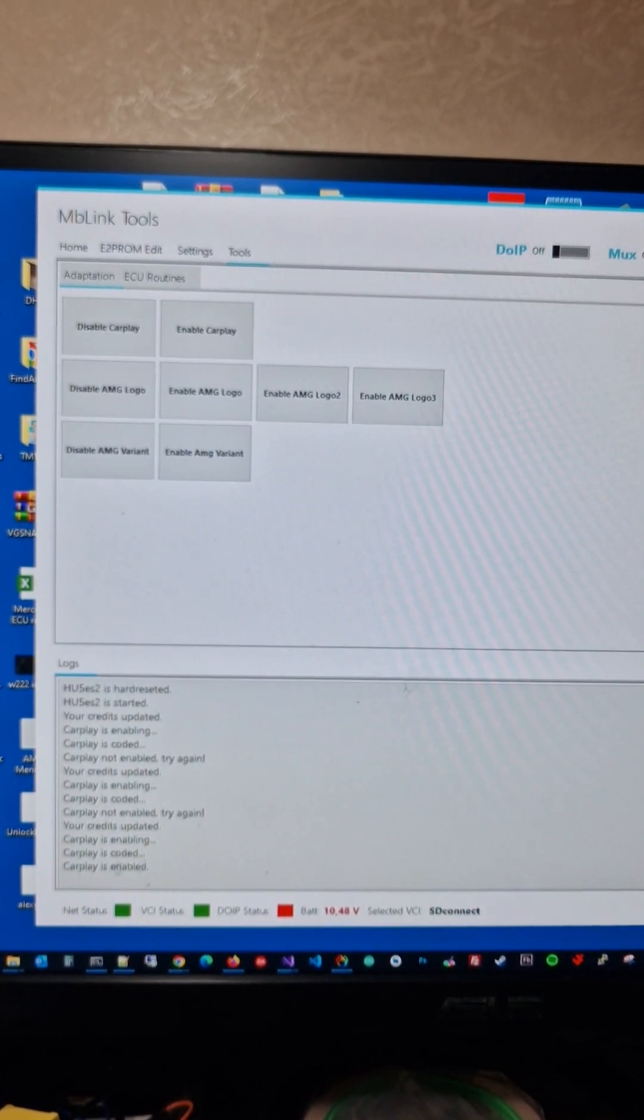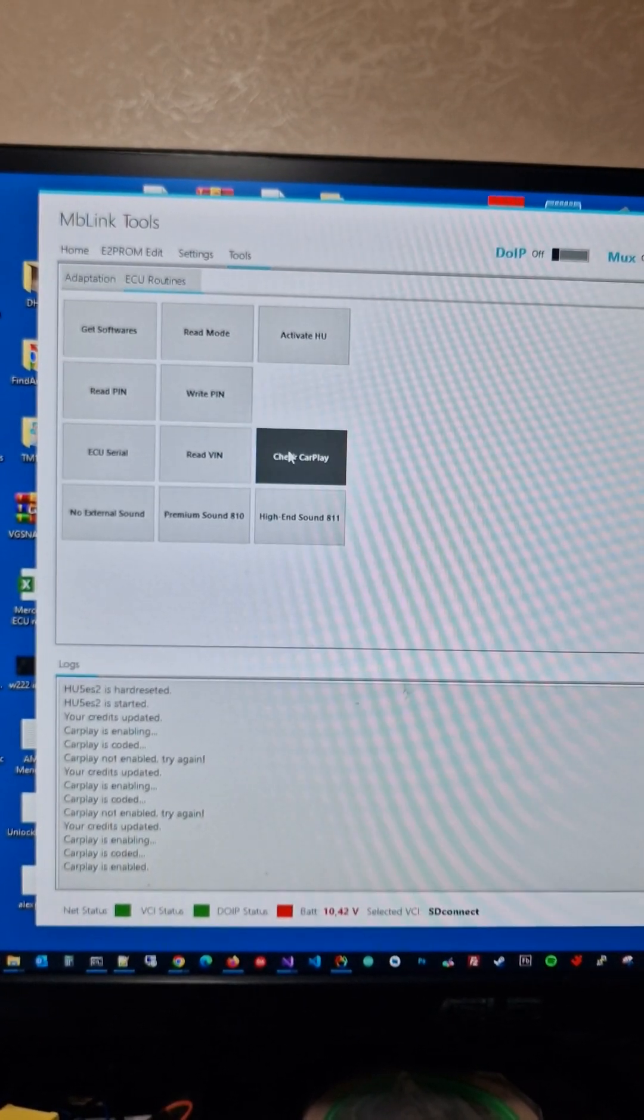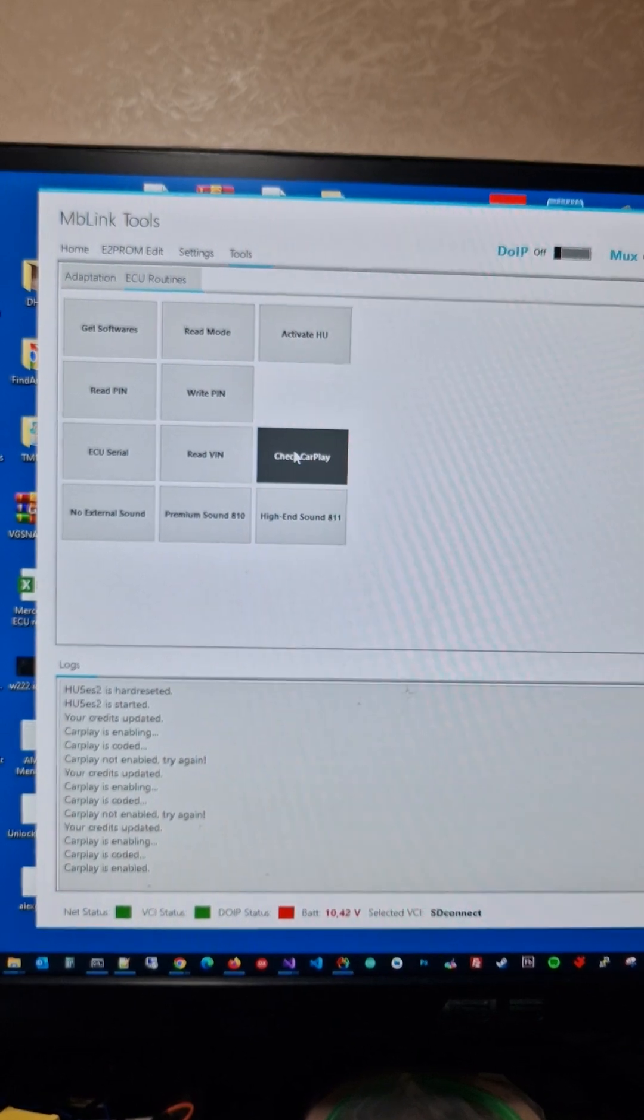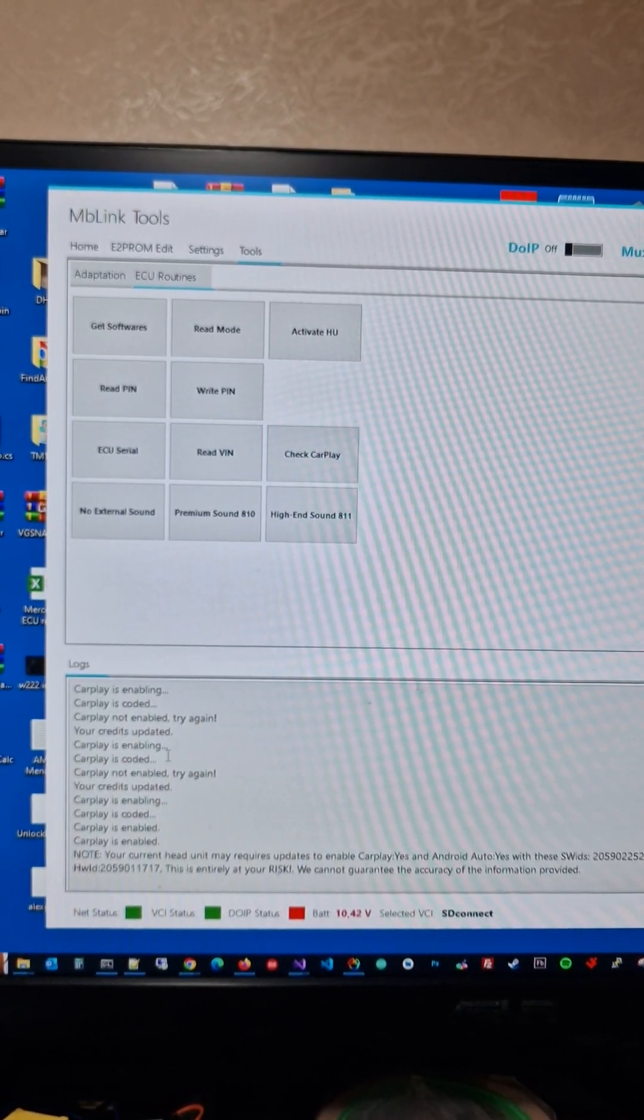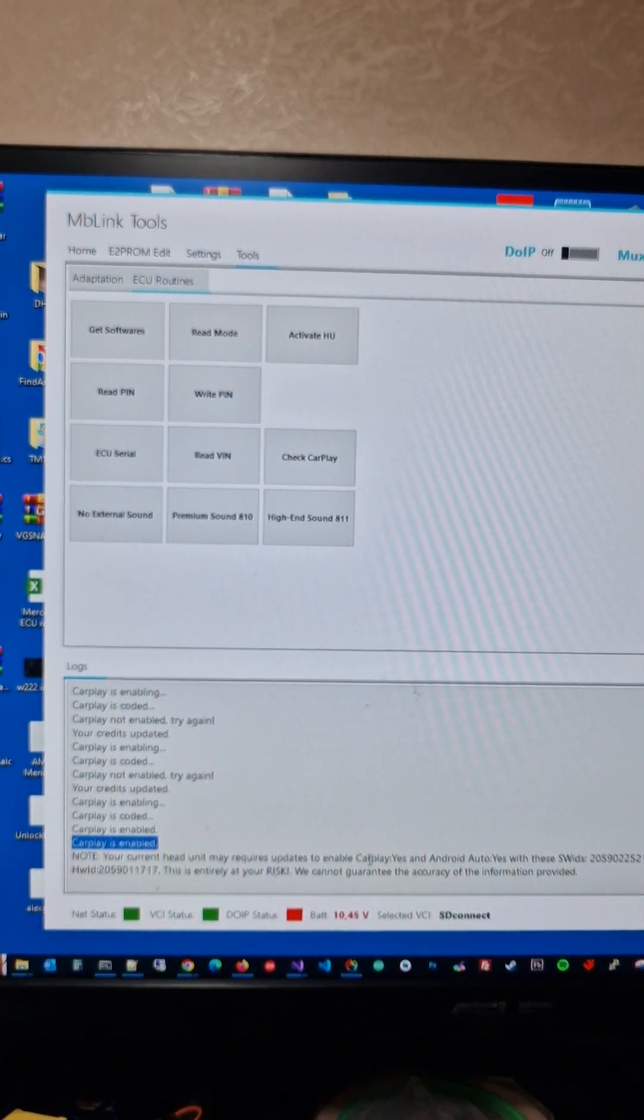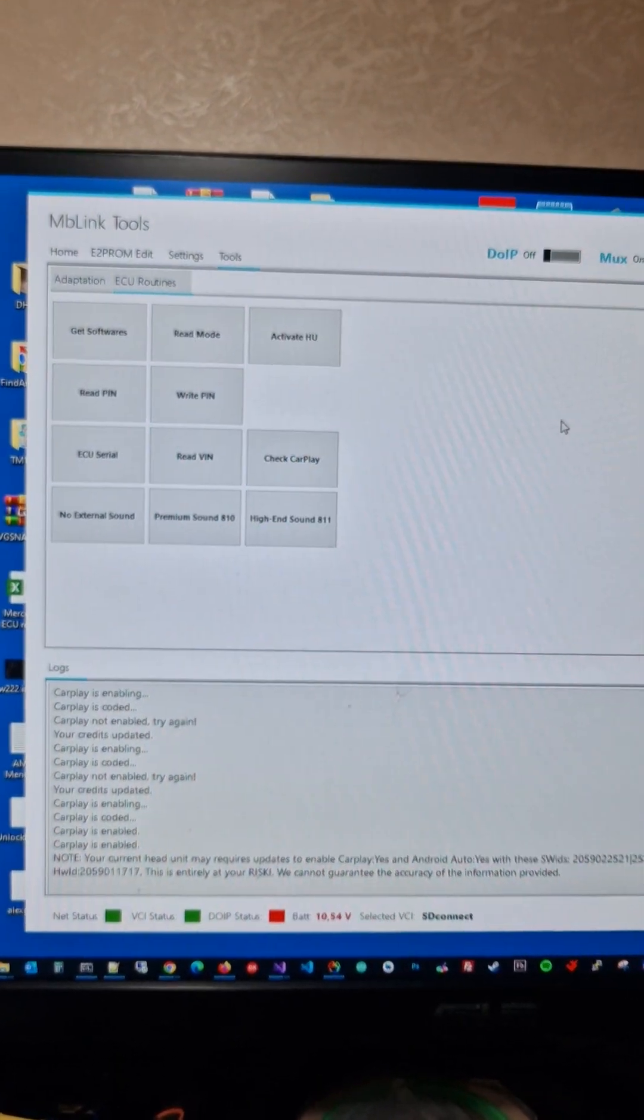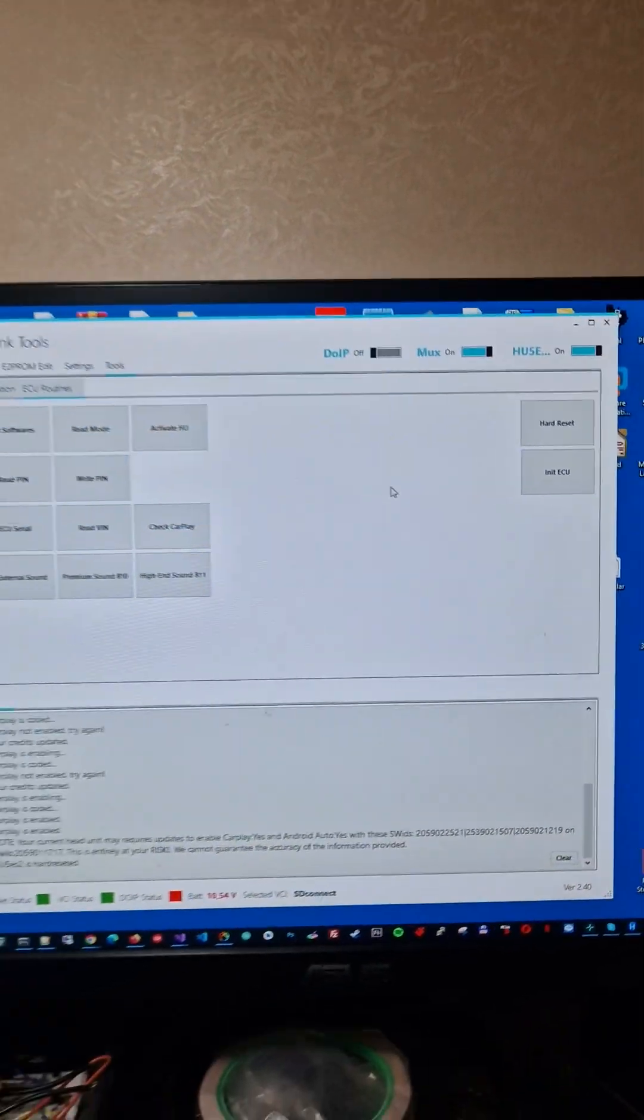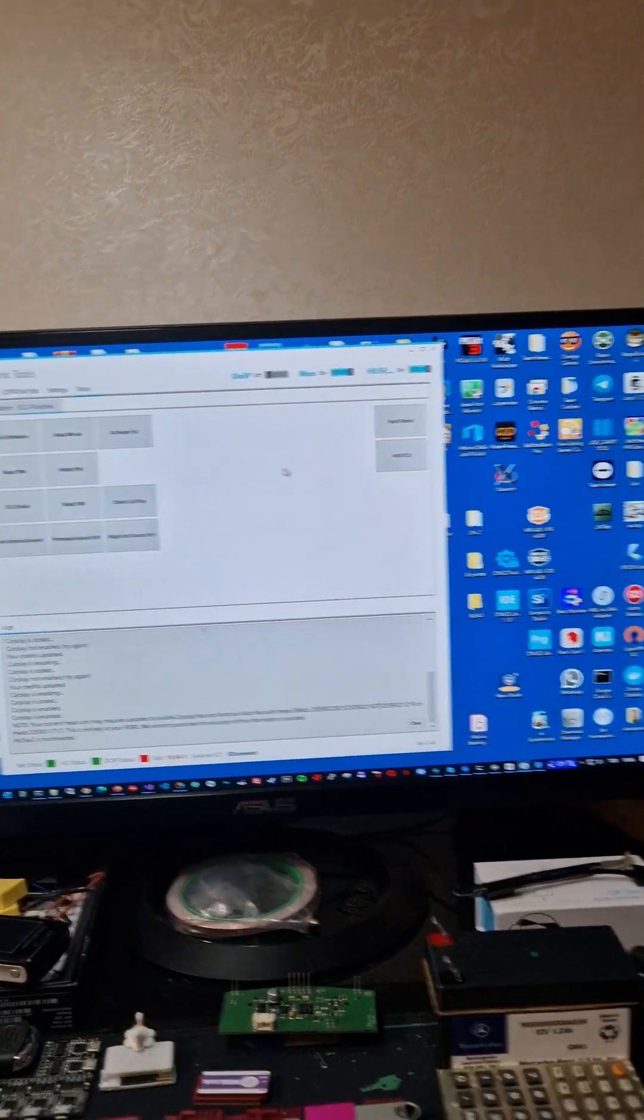And CarPlay is enabled as you see. So let's check again if CarPlay is enabled. Click this one, and it says CarPlay enabled already. Let me do one hard reset again, and now we can check the head unit side.